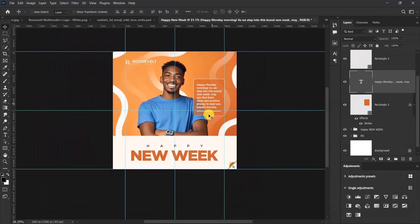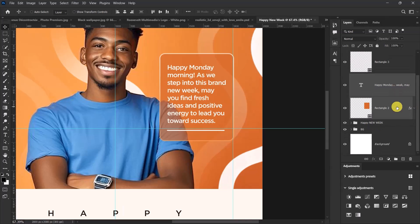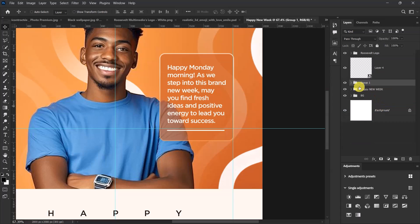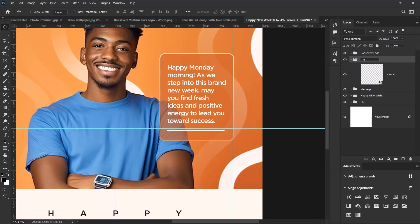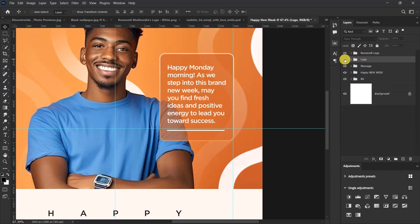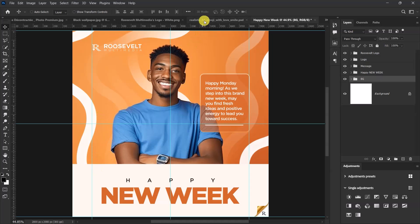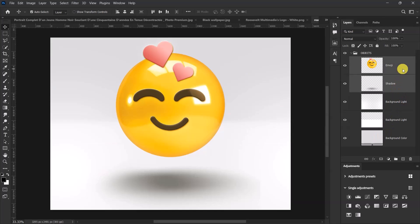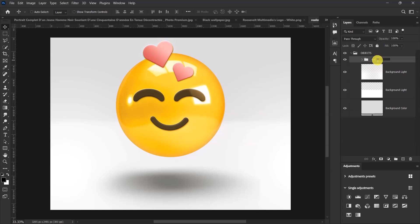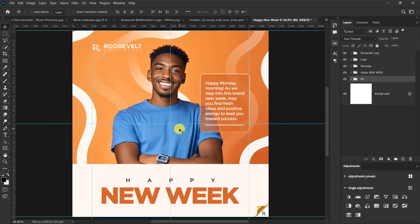Select these two layers, press Ctrl+G to group them. Let's name this group 'Message'. Select the logo layer, press Ctrl+G, and name that group 'Logo'. Now we know this group contains our logo, this group contains our message, this group contains the 'Happy New Year' text, and this contains the background. The only thing left is to add the emoji — I'll select both the emoji and its shadow, press Ctrl+G to group it, and name it 'Emoji'. Press Ctrl+C to copy the group.